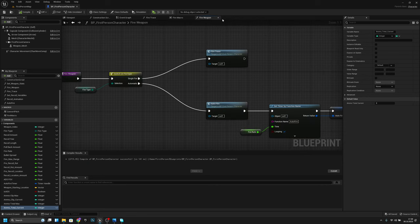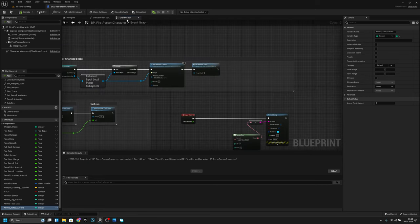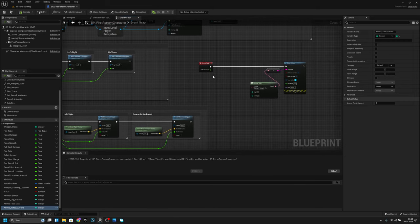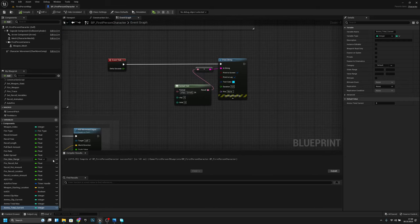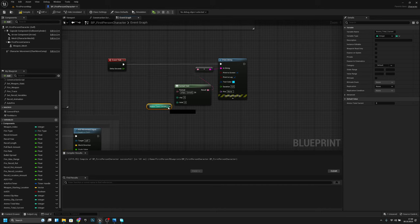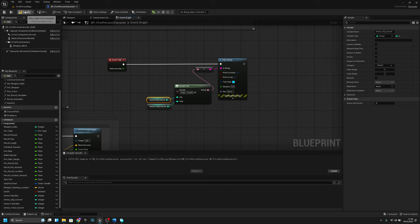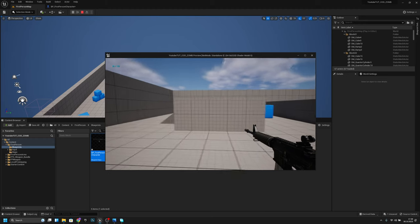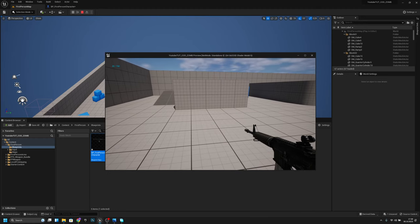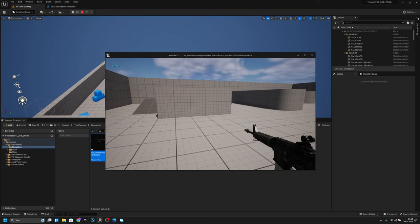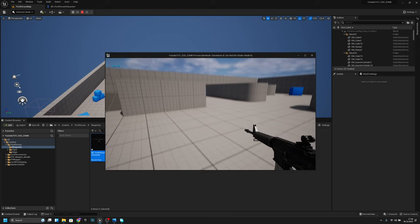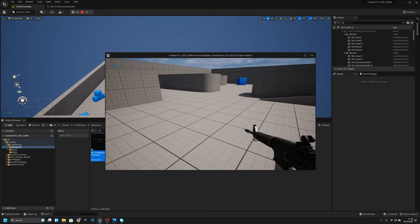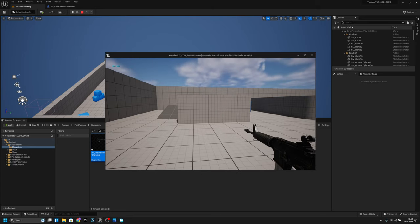Now we can close this and move to the fire weapon fire macro for trace. Let's try it — it has 30 in the clip and 150 total, because it removes one clip from the total amount. So if the total is 180, adding 30 to the clip leaves 150.